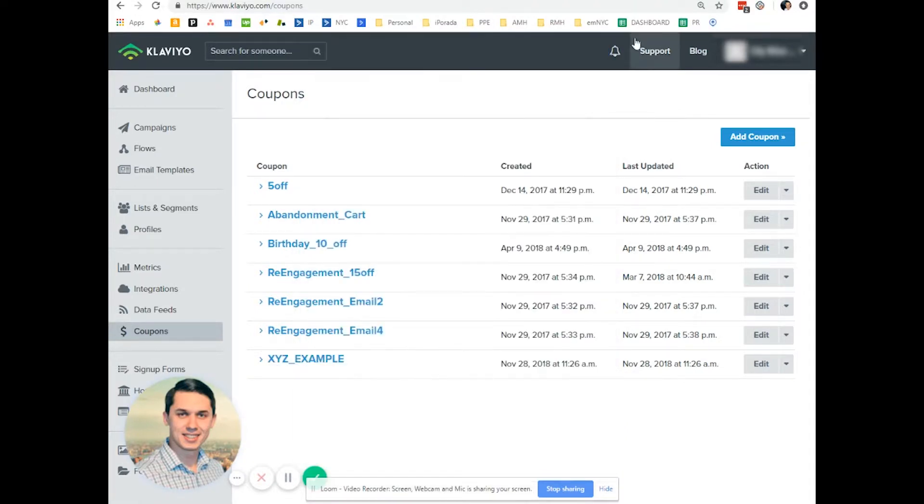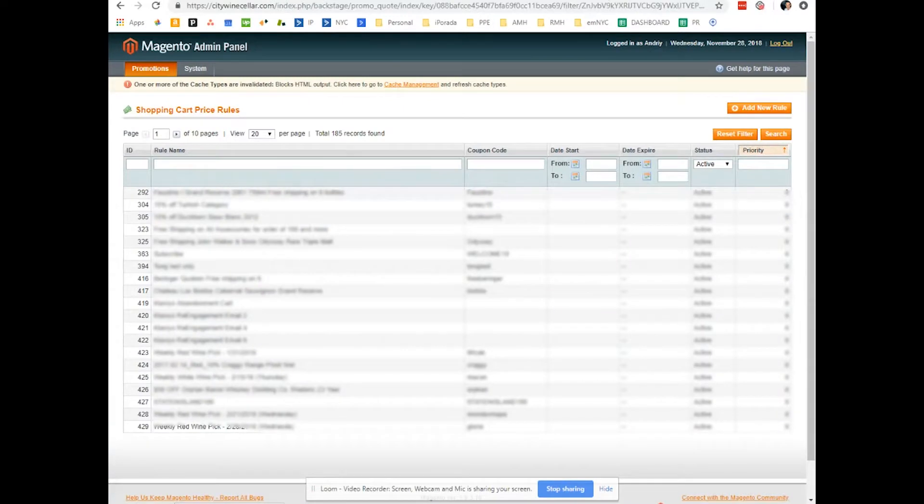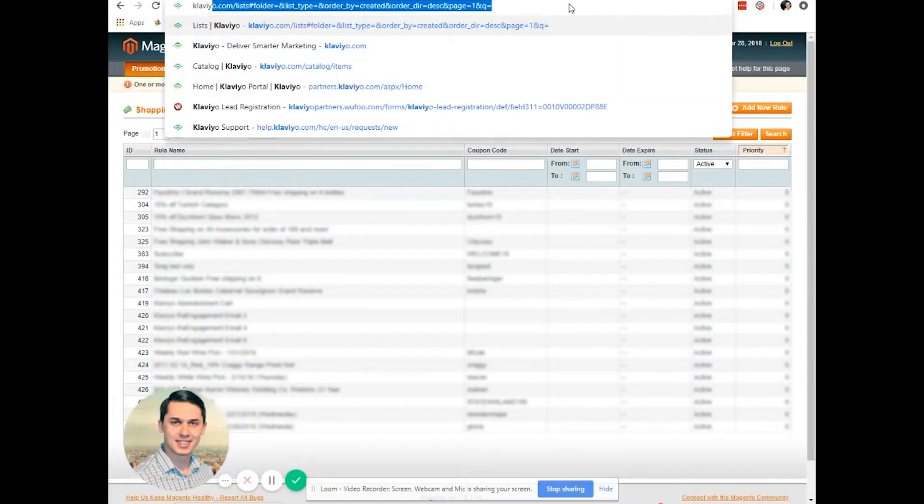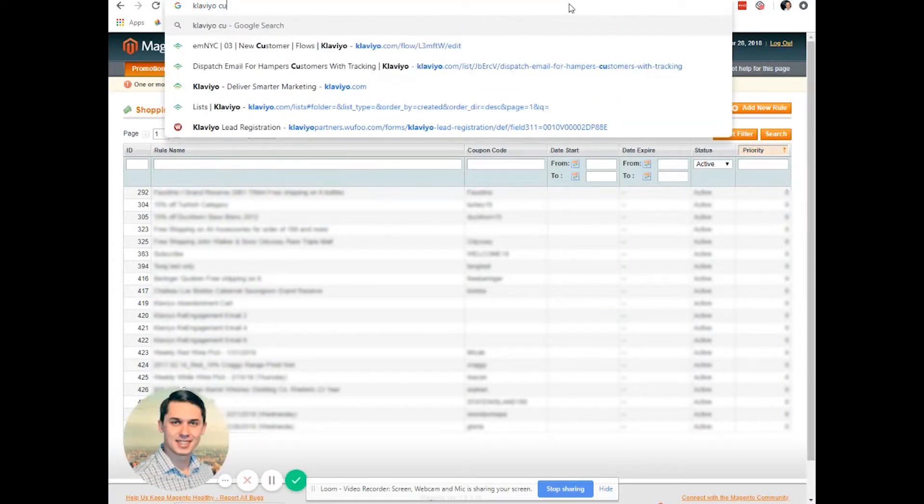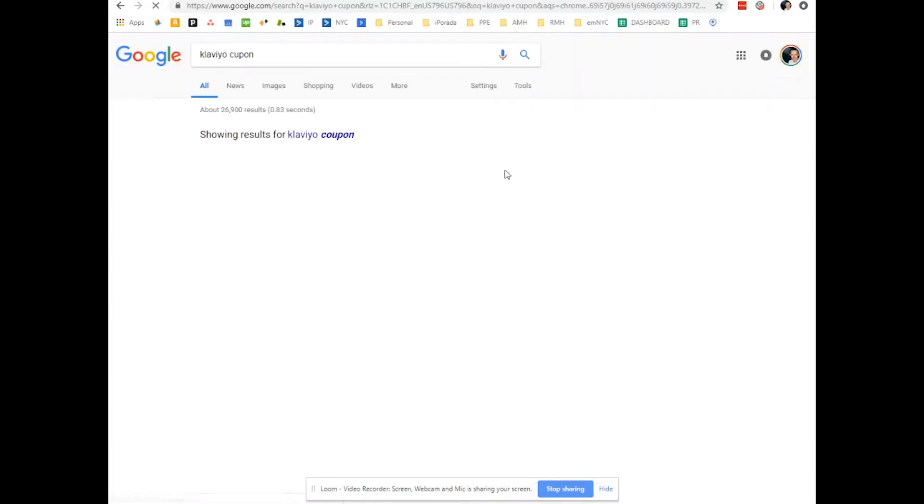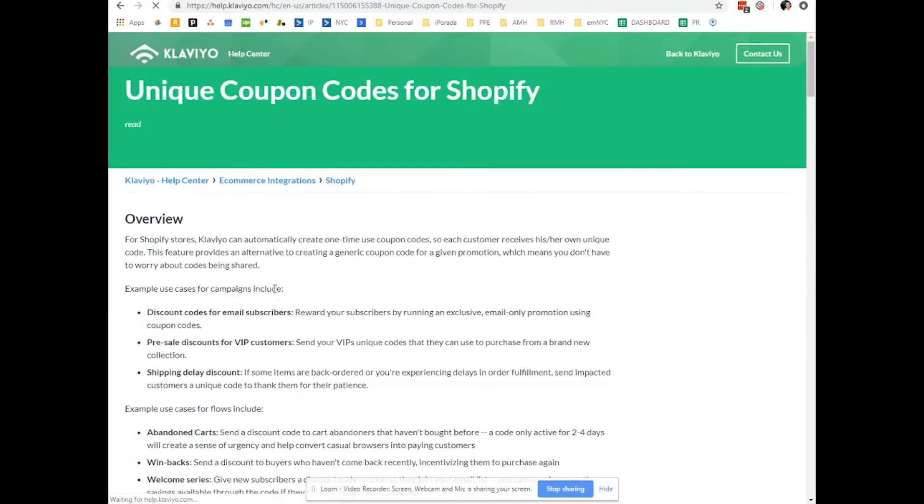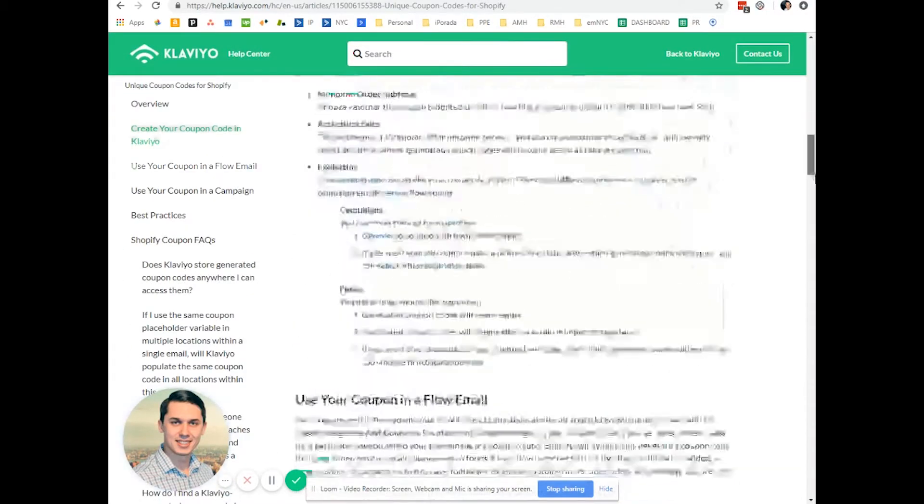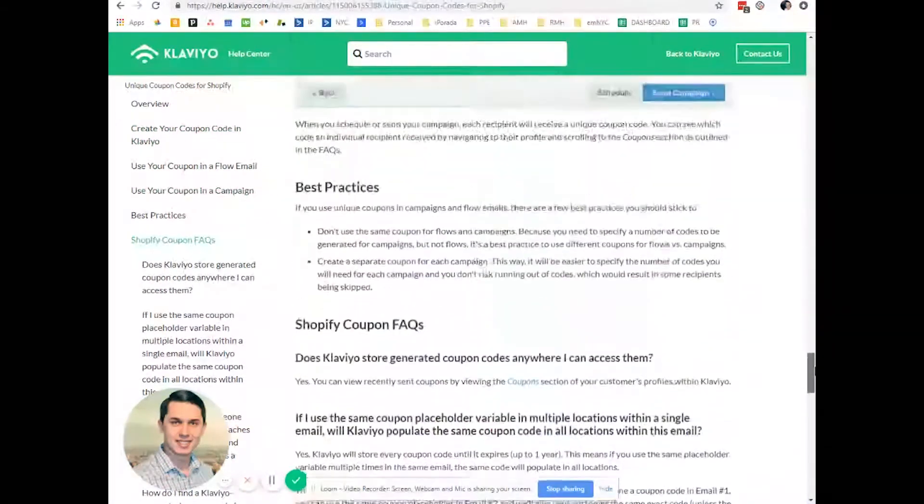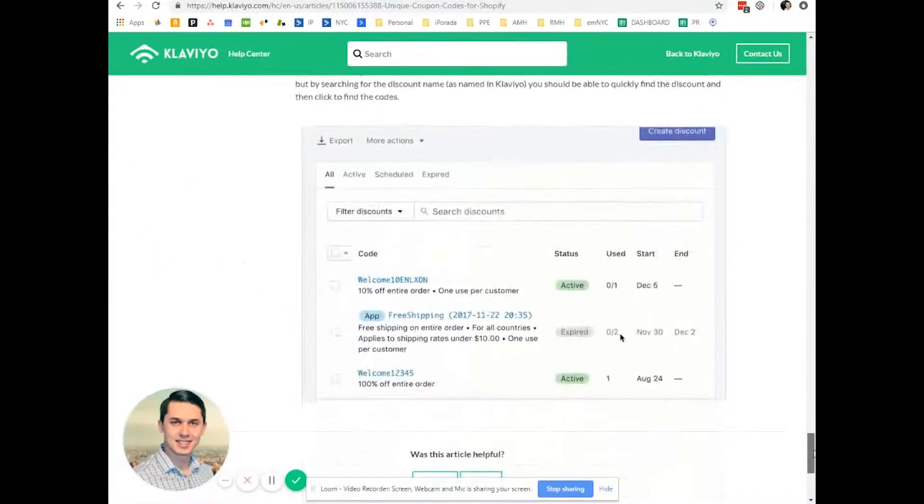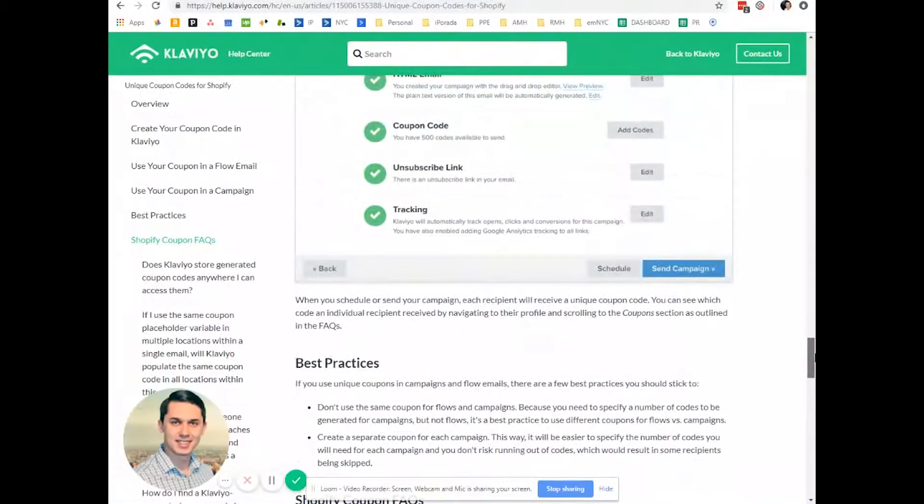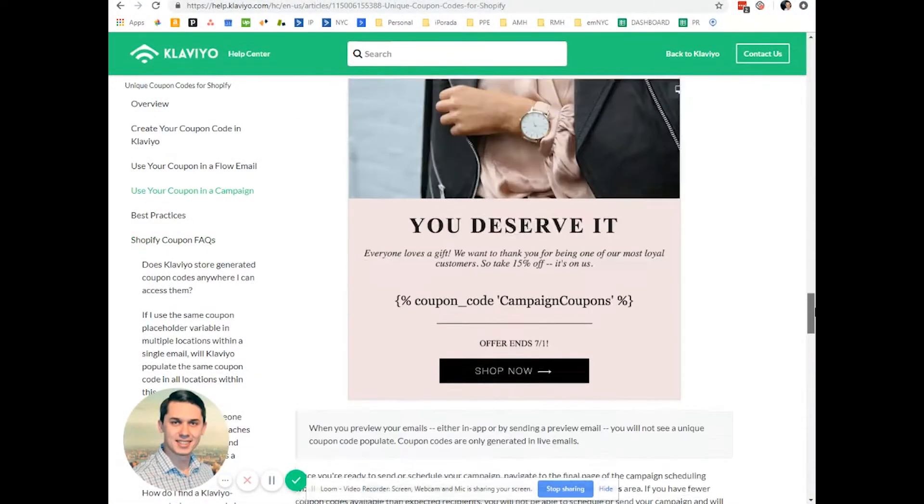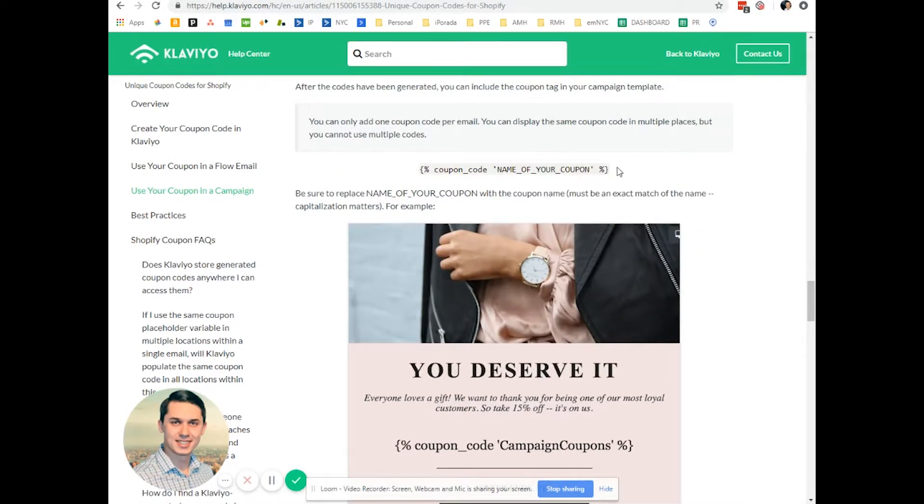By the way, I do not remember Klaviyo code, so type in just Klaviyo. It says Shopify, it doesn't matter, because we are looking for the code and the code is right here.